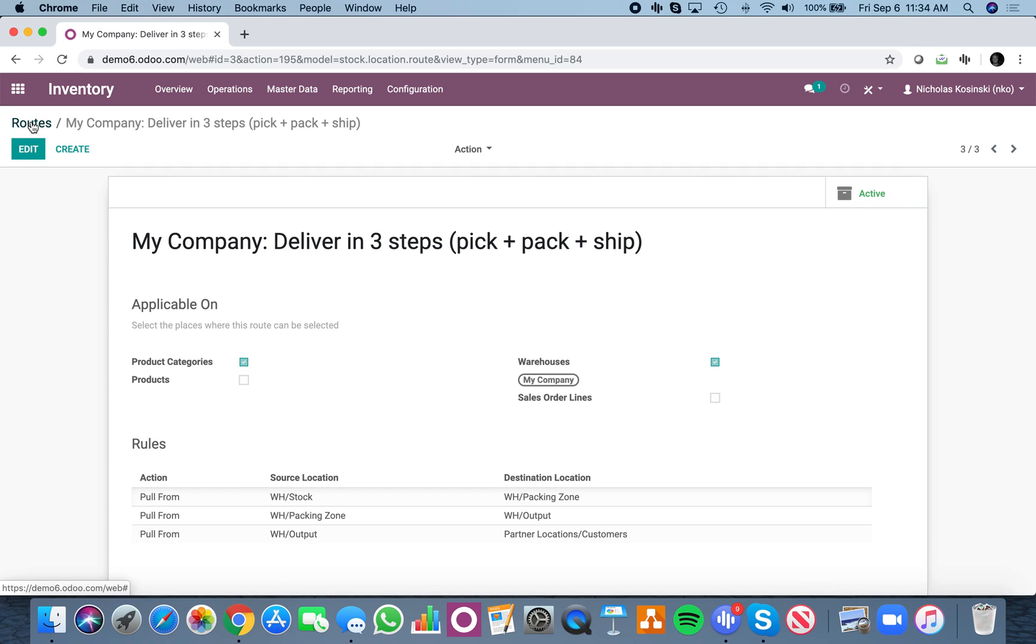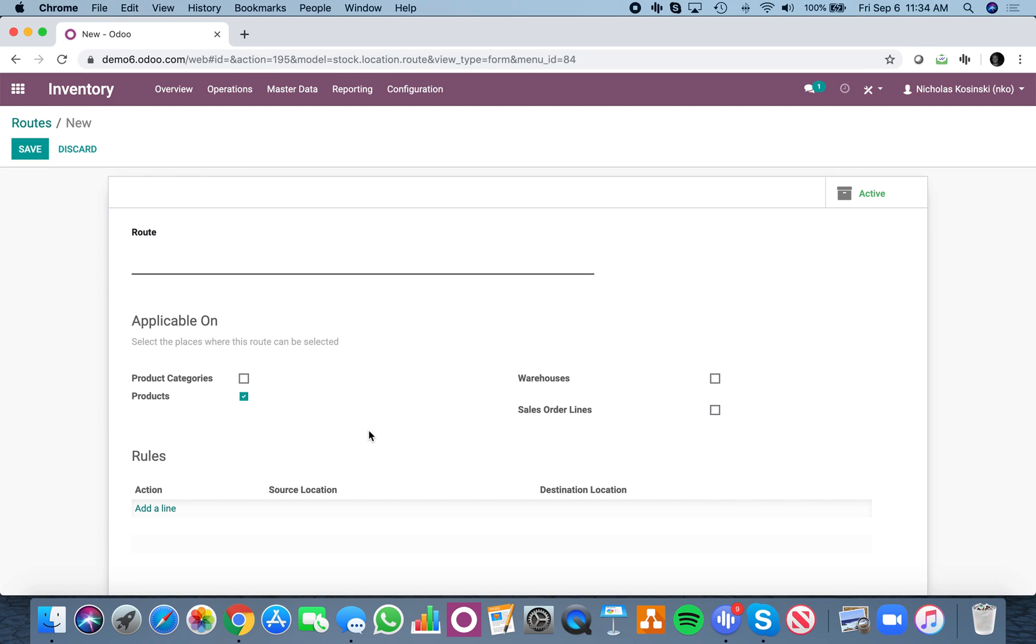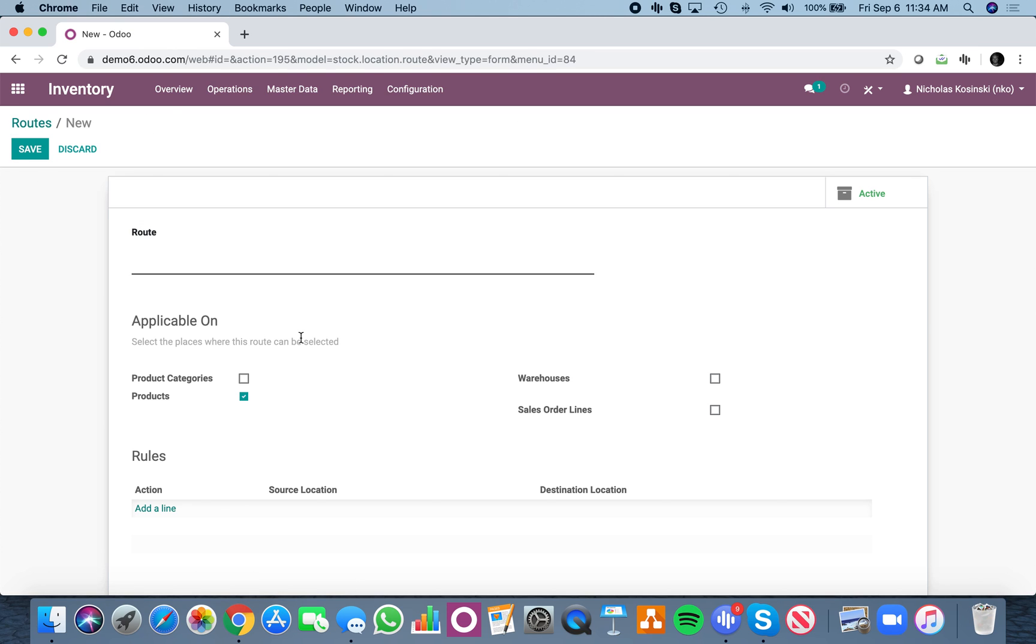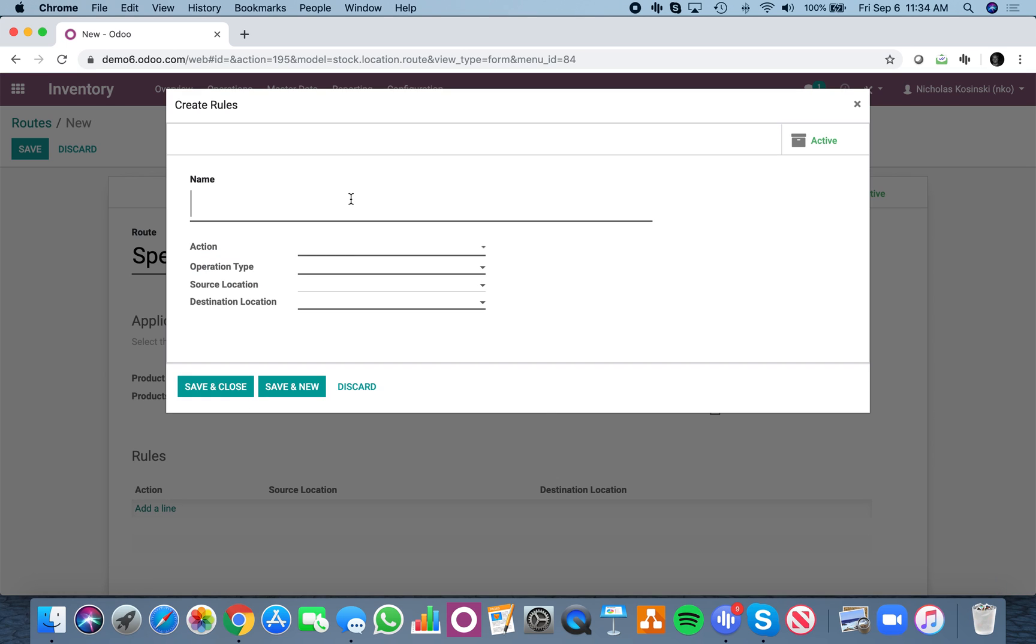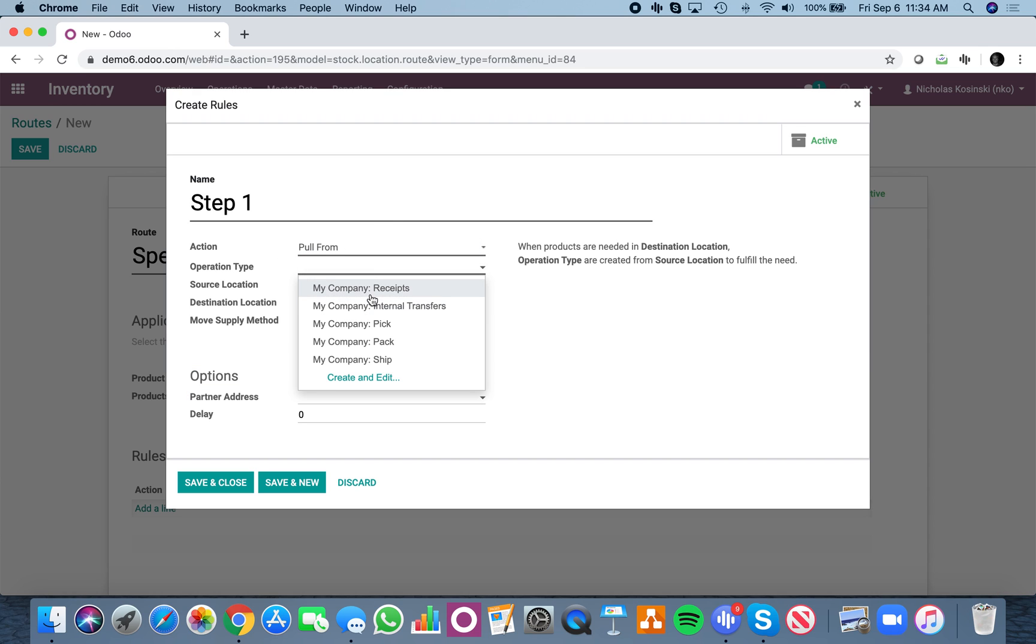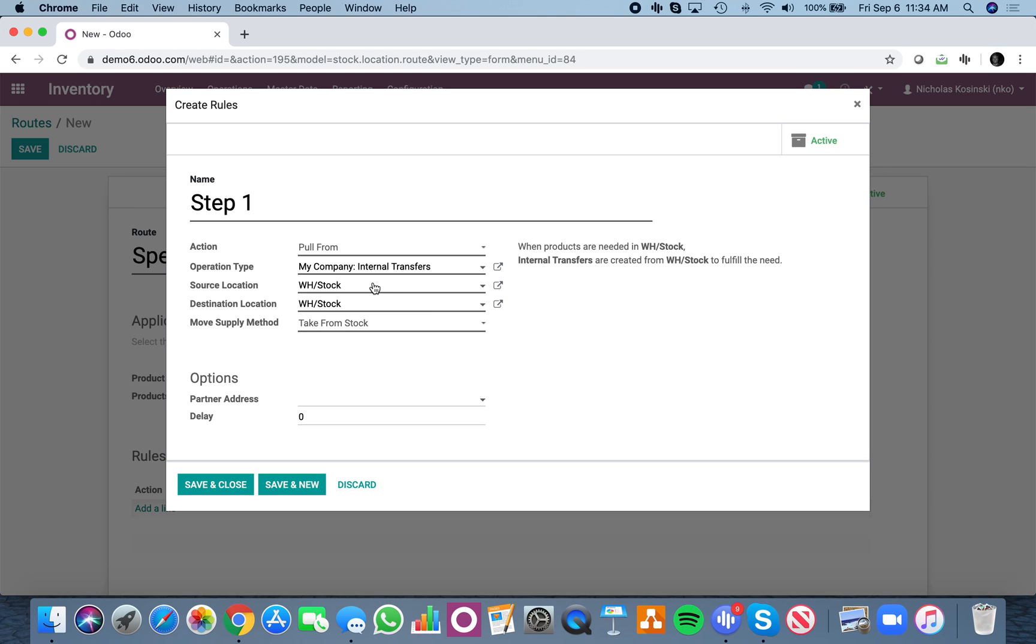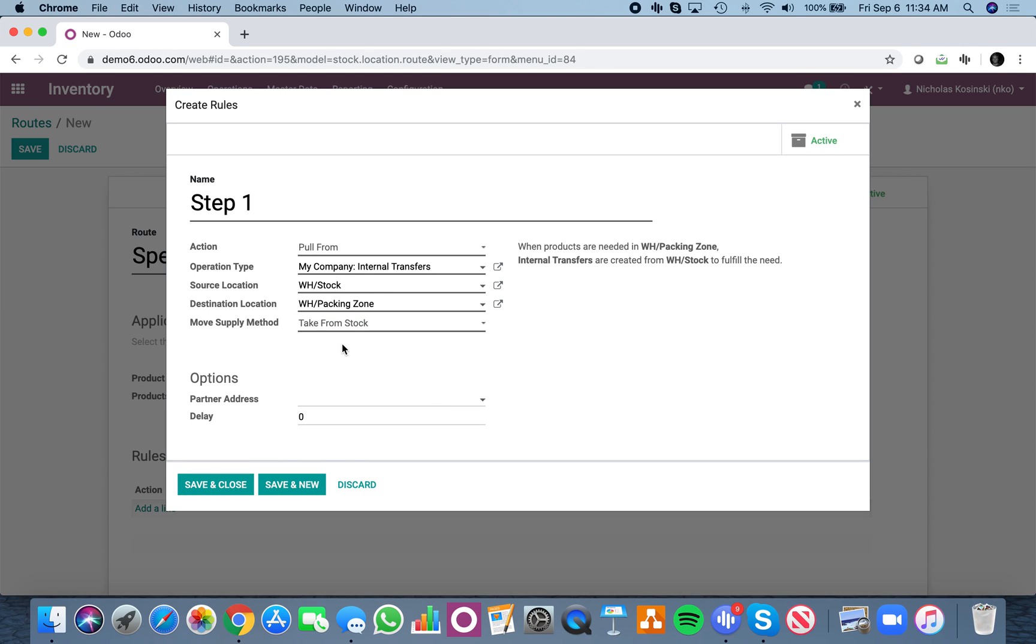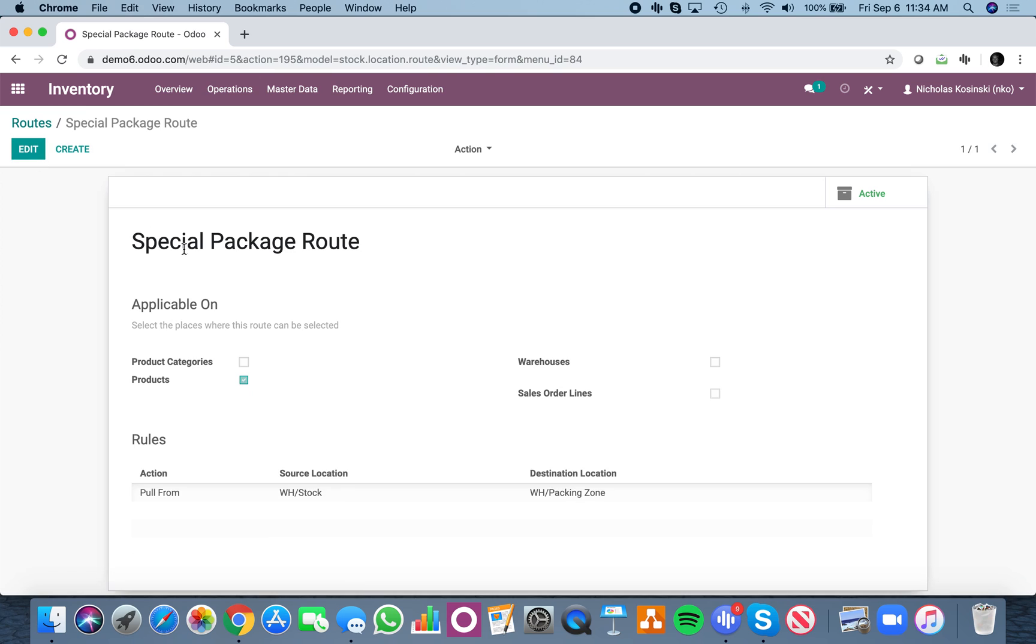So you can build as many routes as you want. I can create new routes and build all sorts of customized workflows based on certain requirements. I could have a special package route. And I could make it available on my product line. And I could add a bunch of rules. Step one, action, I'm going to pull from, from my stock. I could do an operation here, I could say it'll be an internal transfer type pull from stock. Destination could be something like packing zone, take from stock or trigger another rule. So I mean, you could go on and on and on how you build this.